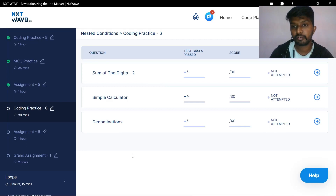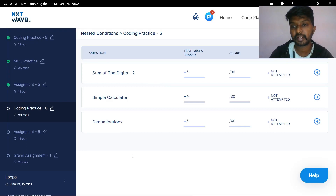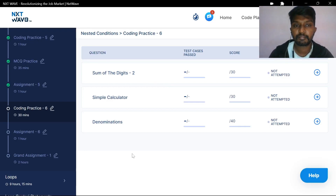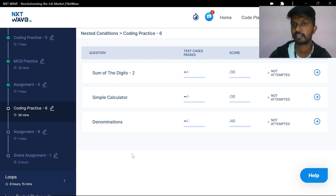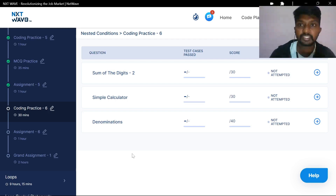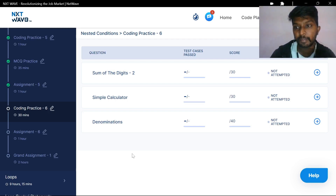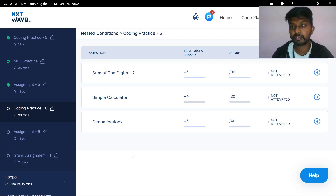Hello everyone, welcome to Coding Practice 6. I am going to ask you 3 questions.